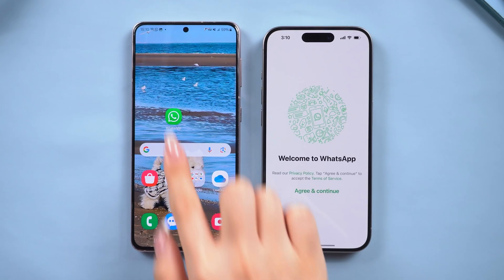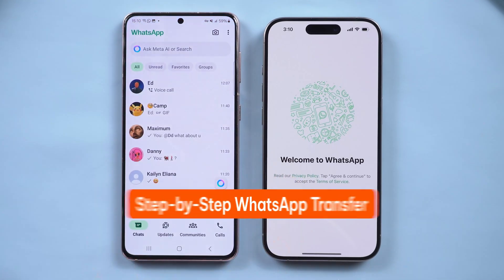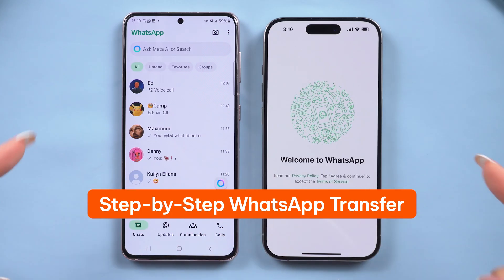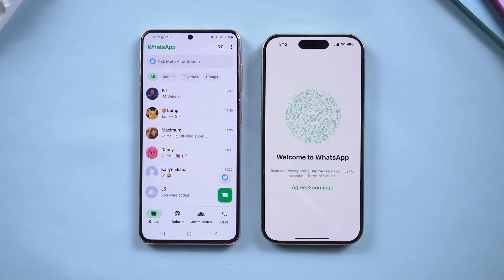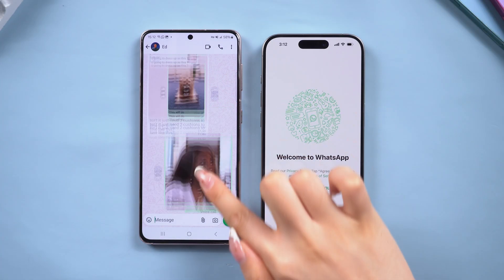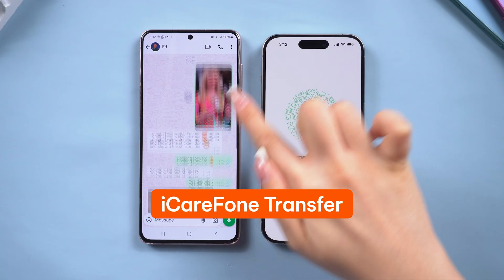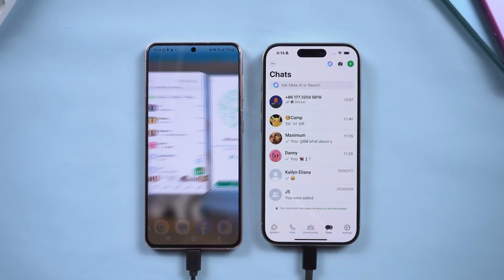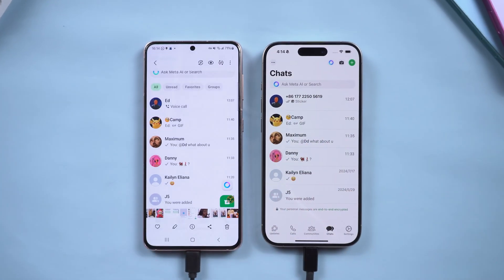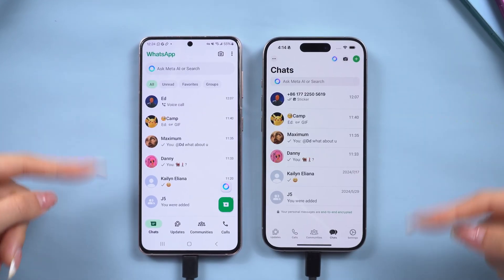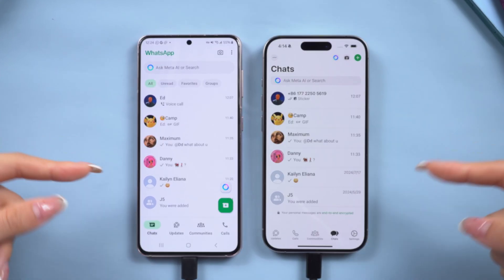Hey guys, welcome back to Tenorshare. Today, I'll show you a full step-by-step guide on how to transfer your WhatsApp data from an Android phone to your brand new iPhone 17 using iCareFone Transfer. If you're switching from Android to iPhone and don't want to lose your WhatsApp chats, just follow along.